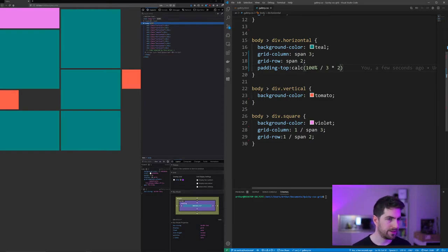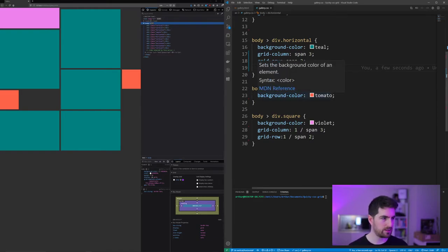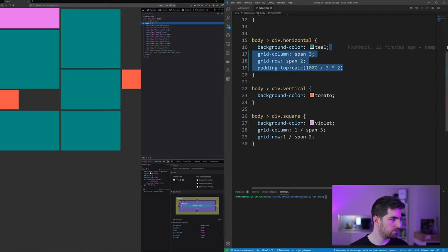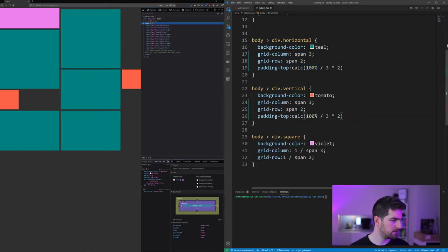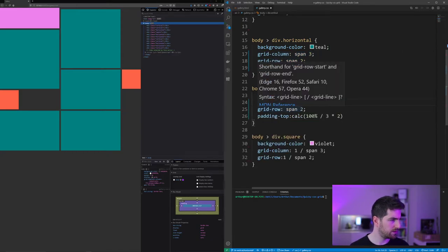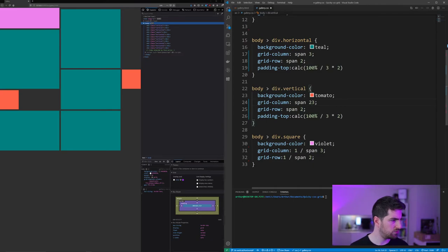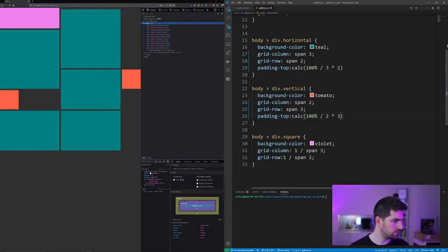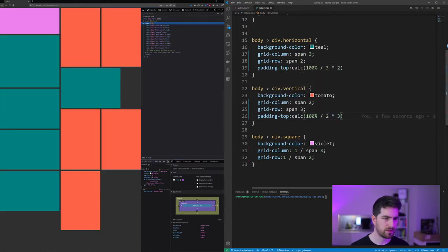It's not looking great at the moment because we actually need to get all of those here. So this one is gonna span two columns, three rows. This is going to be divided by two multiplied by three. There we go.